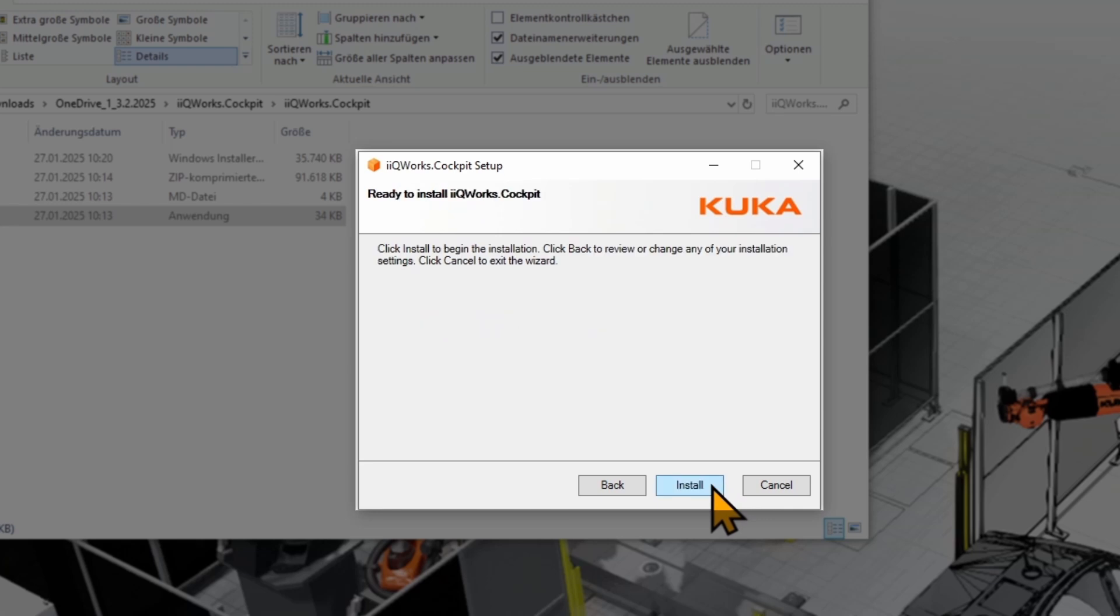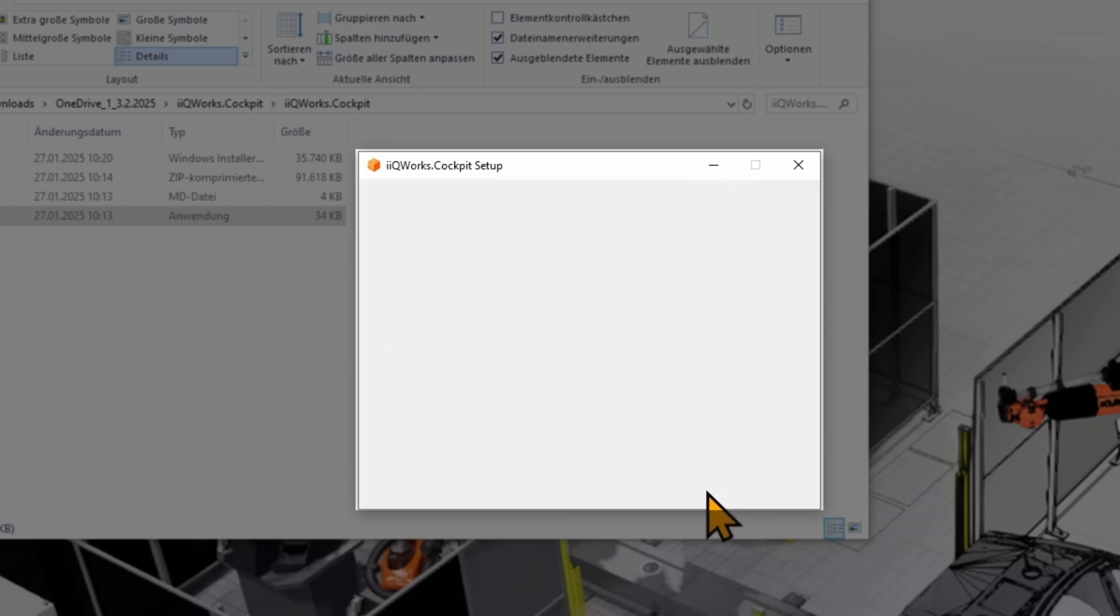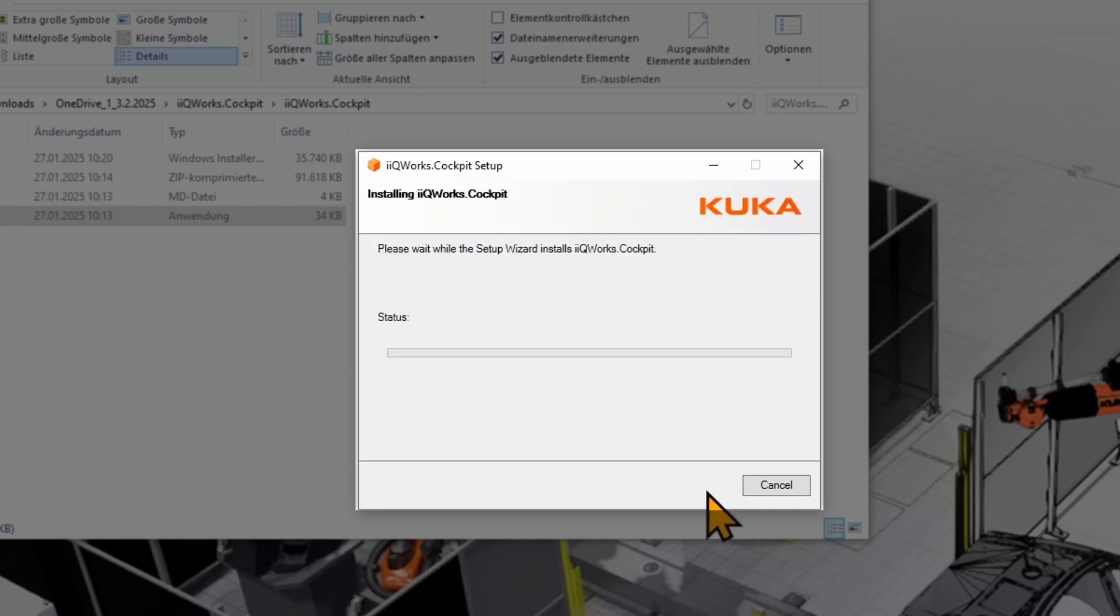In the next window, you just need to click on Install to start the installation. Then you will see the progress of the installation.